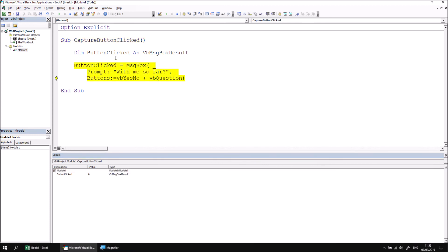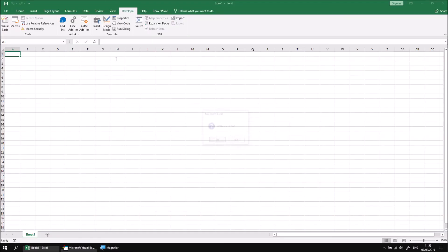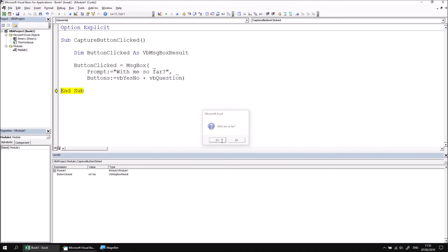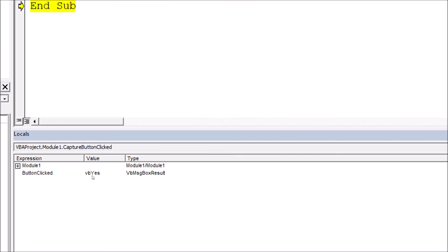If I continue stepping through the procedure, when I press F8 to display the message box, I can click either yes or no. I'll click yes again. I'll find that when I return to the VB editor and look in the locals window, I have clearly captured the result.